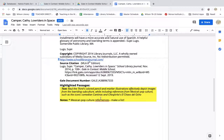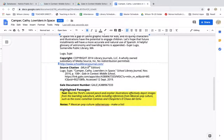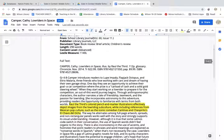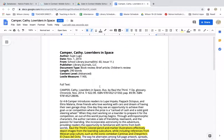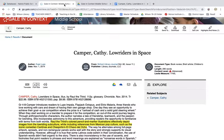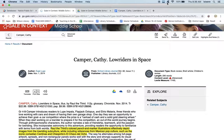So once we answer our essential question with all these notes that we pulled out, it'll be nice to have these to refer back to. And it's much easier to go through your Google Docs than to go back through the database itself. So let's get started.